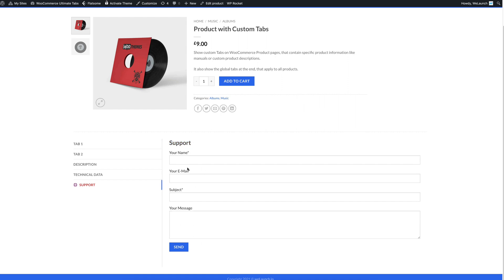Then for example the customer can type his name, his email, subject and he can ask for support. Or you can use that to ask different questions around the plugin, around the product or something like that. Just as you like.